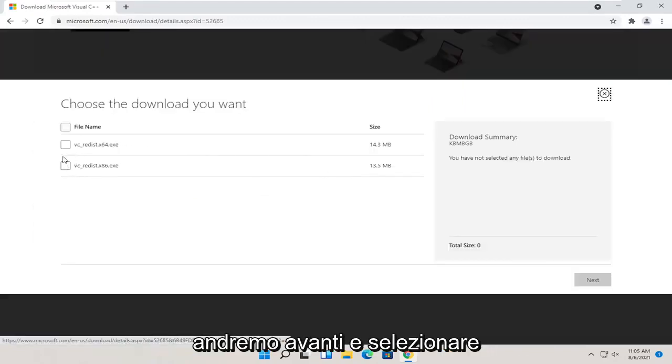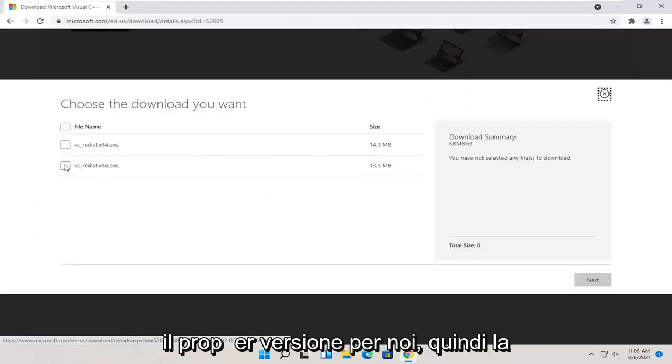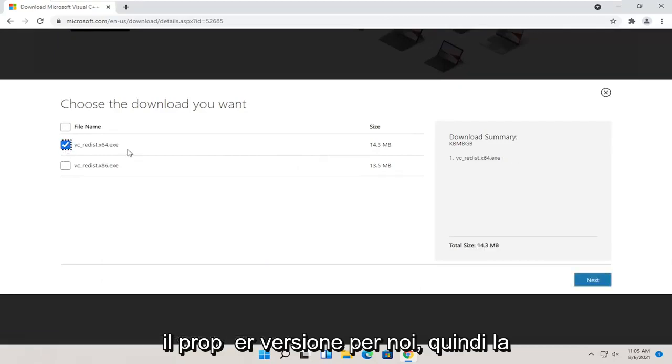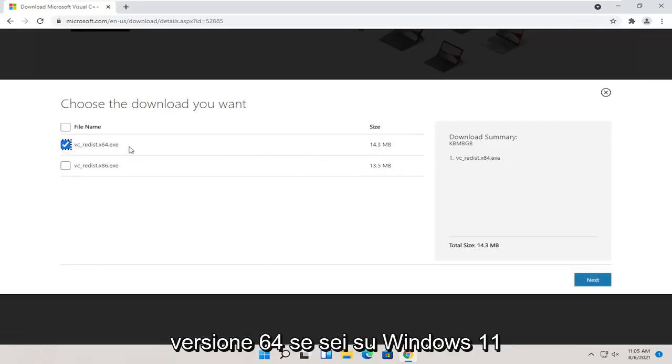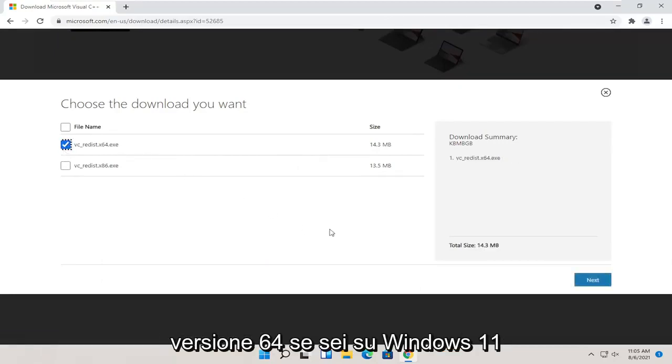Then you want to select your correct language on this page and then select the download button. We're going to select the proper version for us, so the x64 version if you're on Windows 11, and select next.